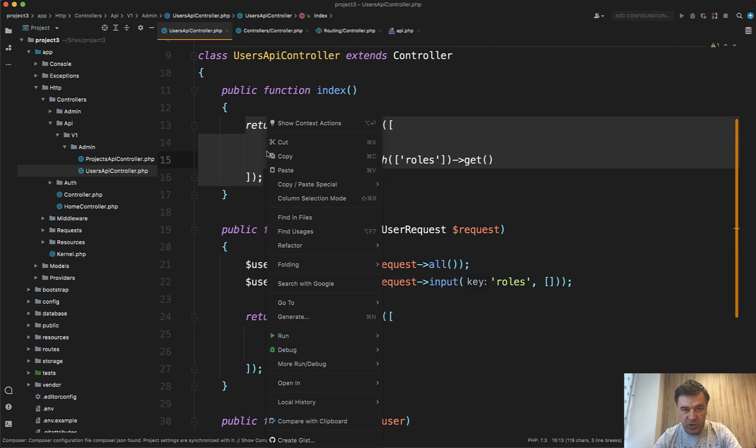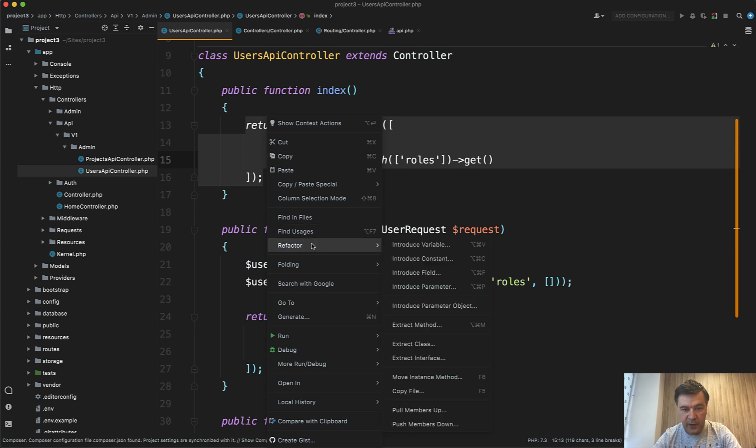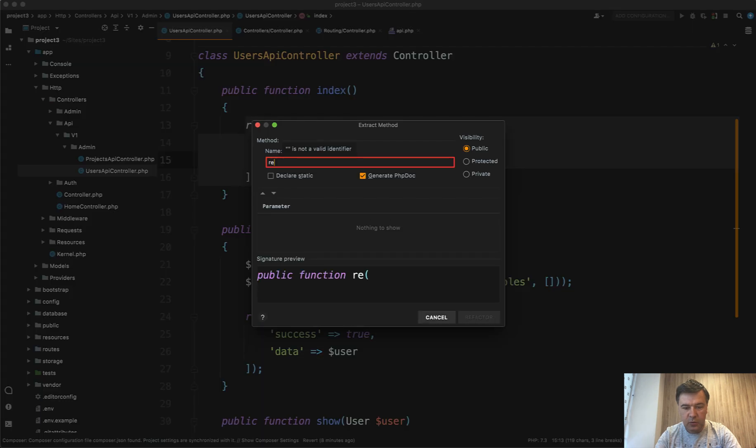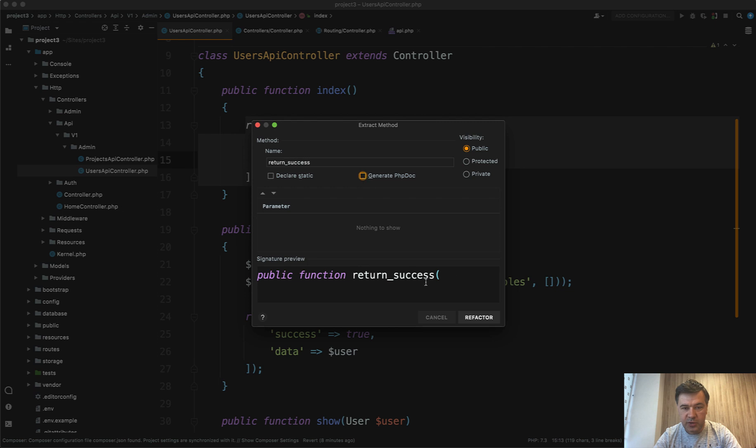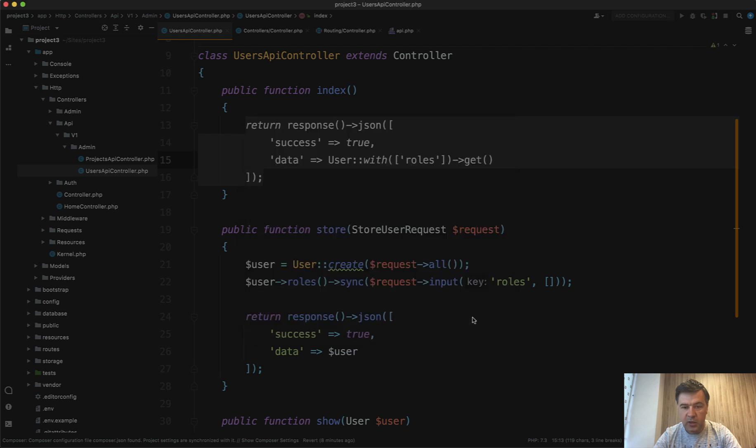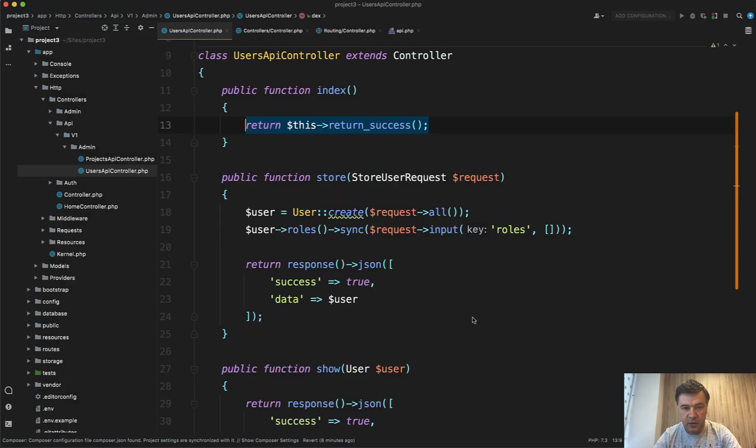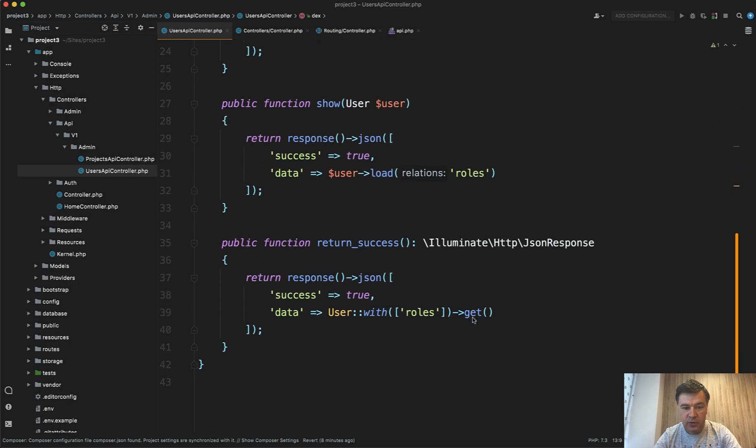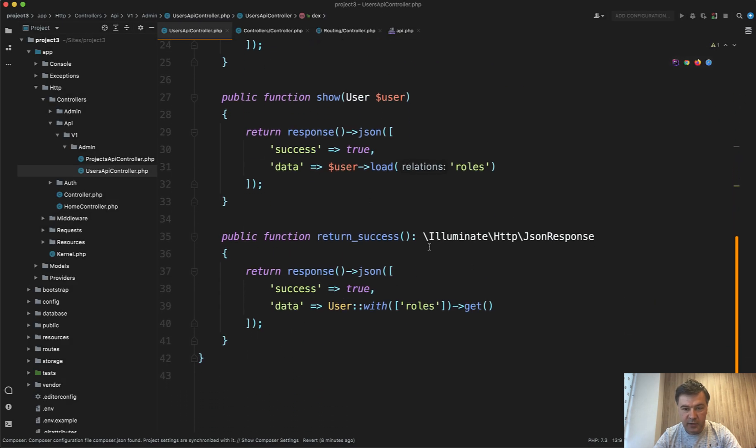Let's use PHPStorm to refactor that. Choose extract method, return success for example. You can do that manually, but I will just use PHPStorm refactor. And we have our return success method here.